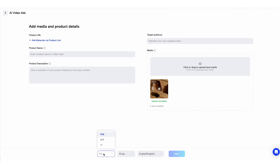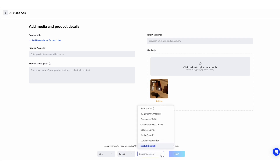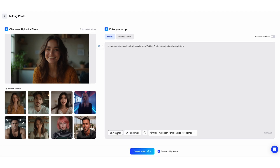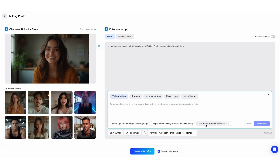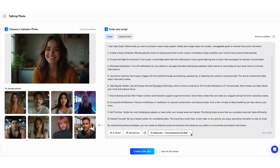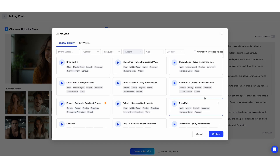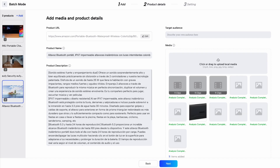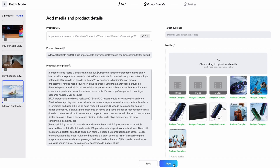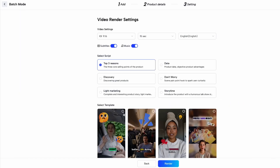From there, just fill out a few details like aspect ratio, length, language, and a short description of your target audience and you're good to go. You can turn static images into video ads featuring AI-written scripts and your own voice. Or hop into Jog AI's voice library to use someone else's voice instead. You can even convert all your product links into videos at once.